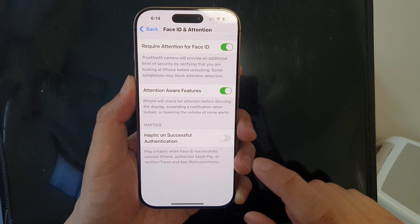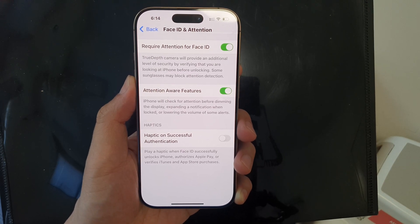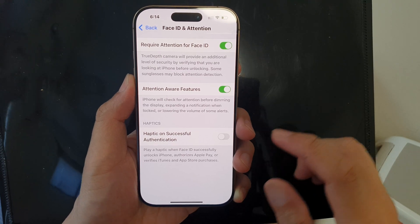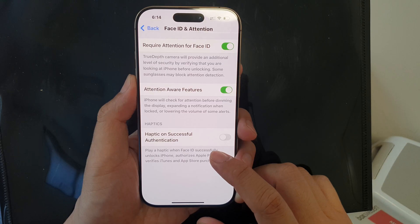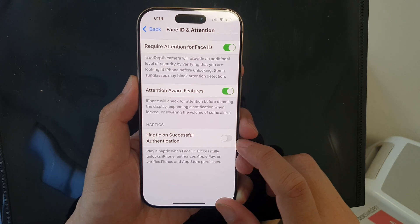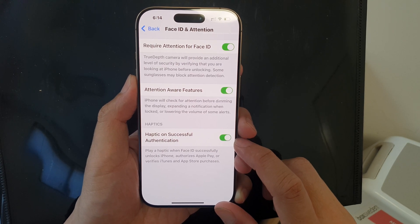So if you want to turn off the soft vibration upon successful authentication, you can turn it off; otherwise you can switch it on.